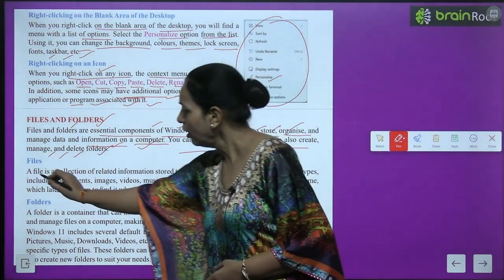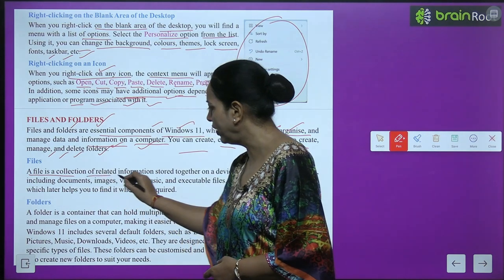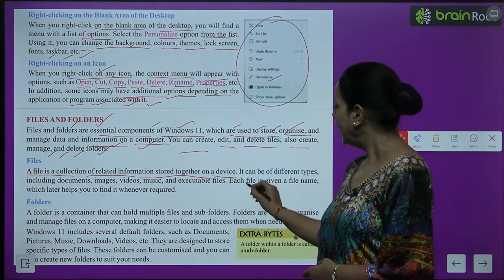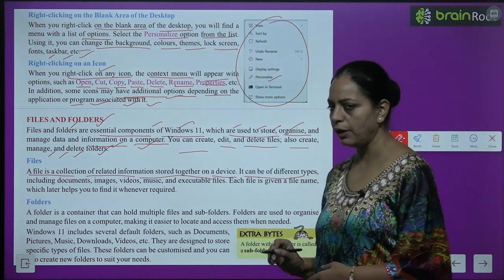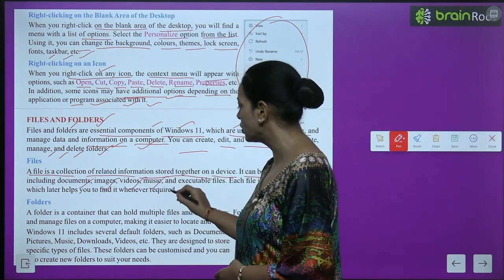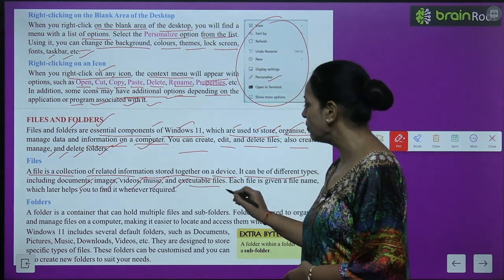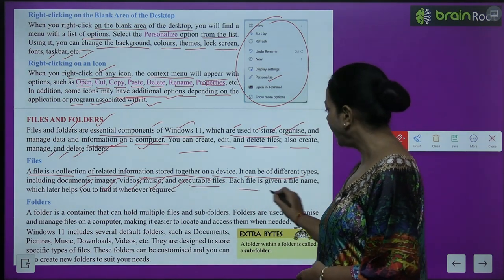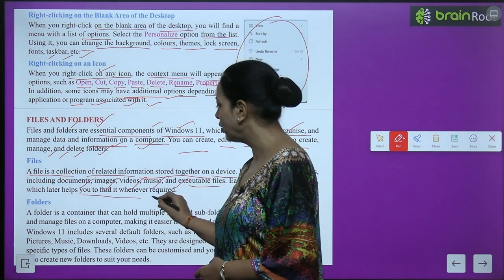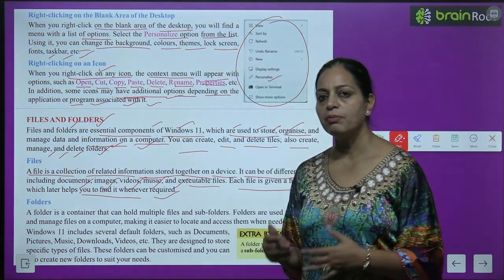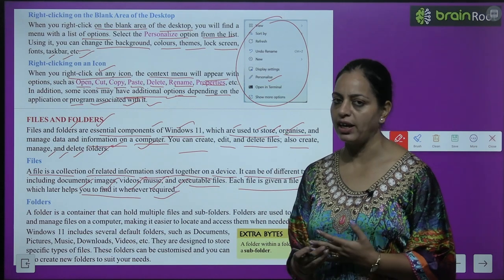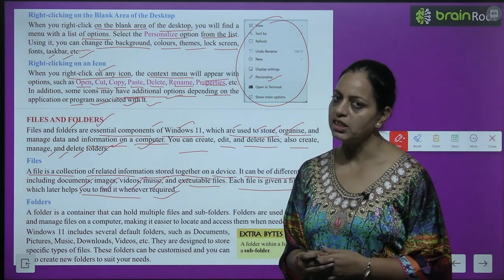A file is a collection of related information stored together on a device. It can be of different types including documents, images, videos, music, and executable files. Each file is given a file name, which helps you find it whenever required. When we create a file, we give it a name so we can use it later.